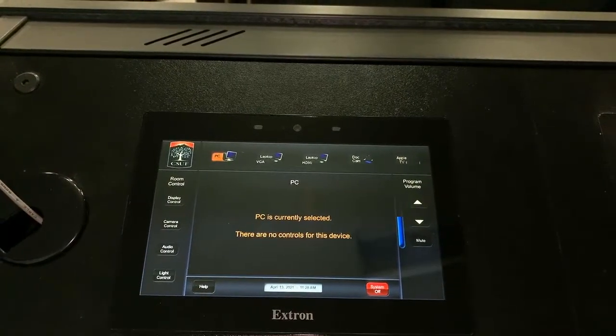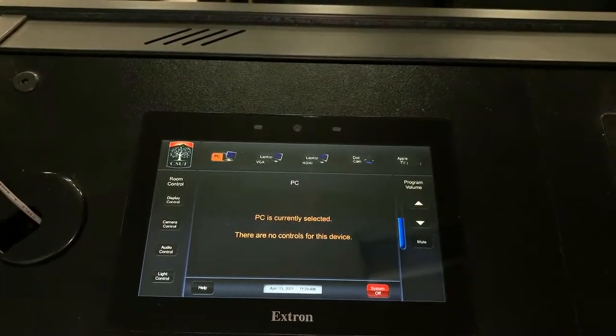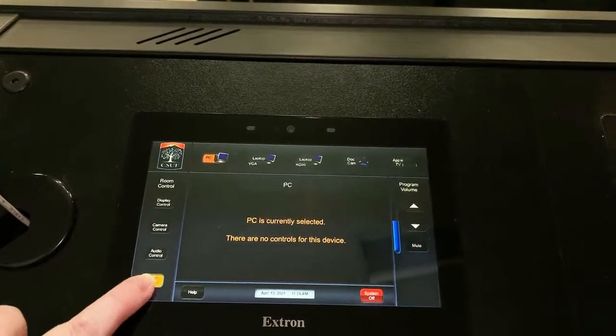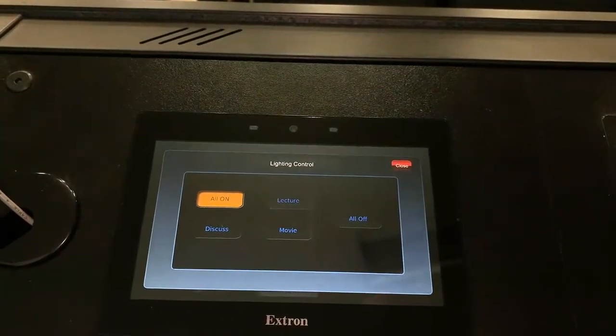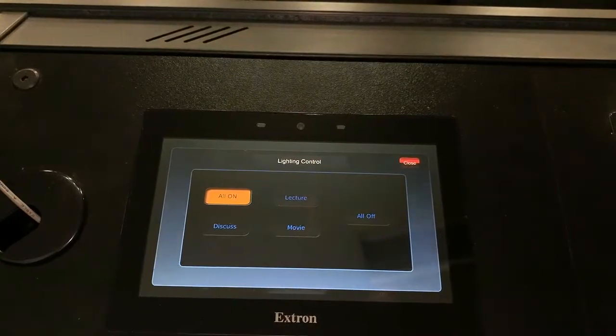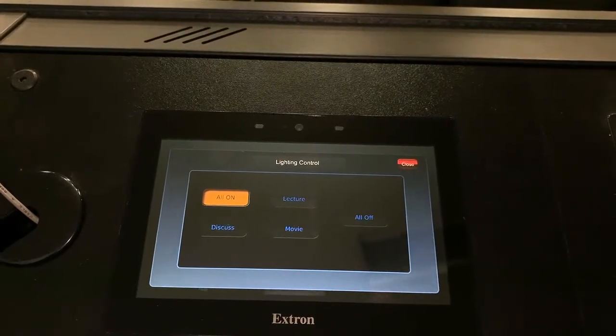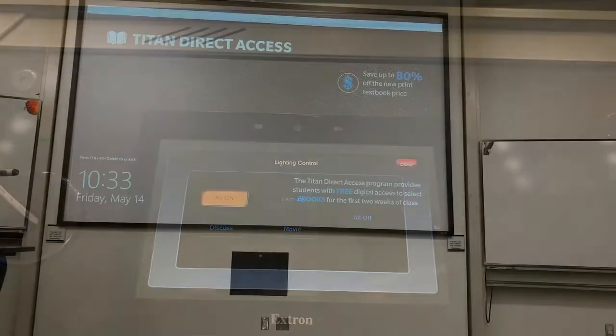Touch the light control button on the classroom control panel. The available scenarios will show on the display and the current setting will be highlighted.